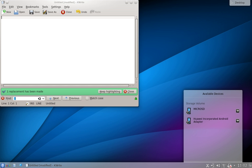These components are termed KDE Frameworks 5, KDE Plasma 5, and KDE Applications, respectively.